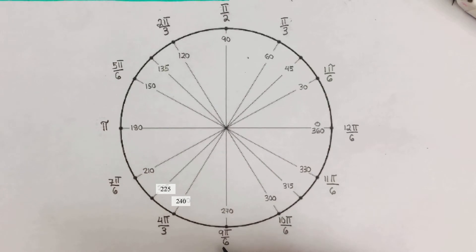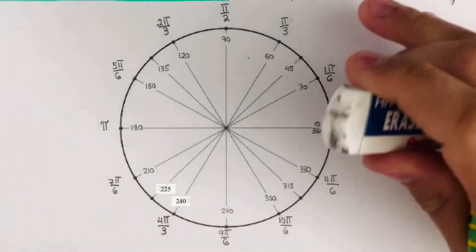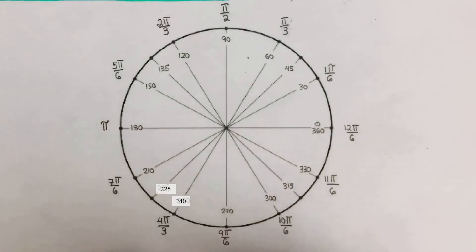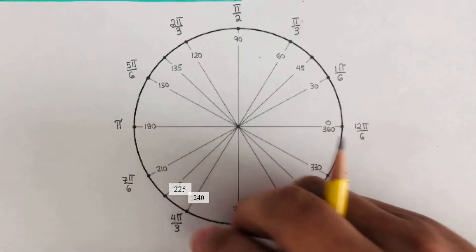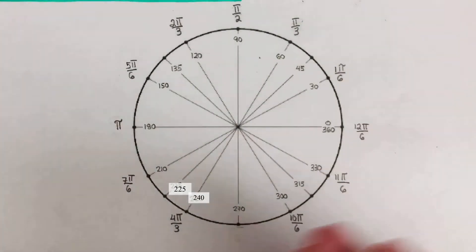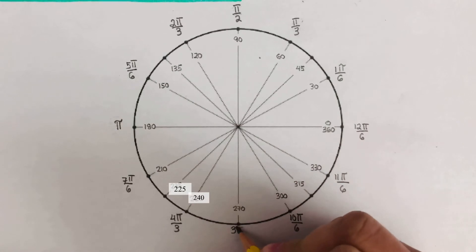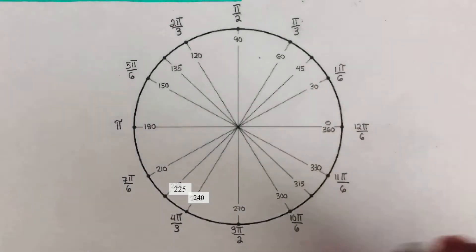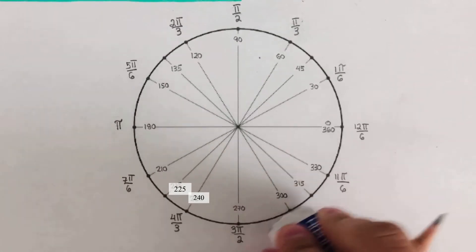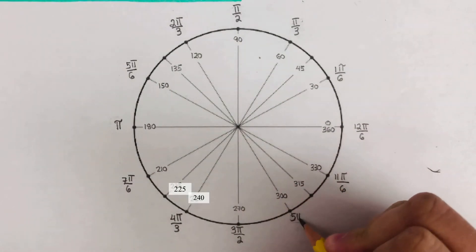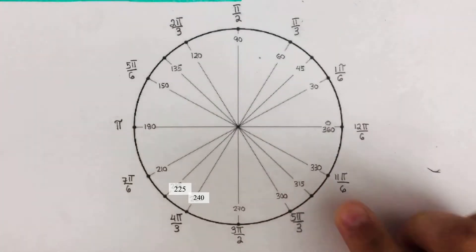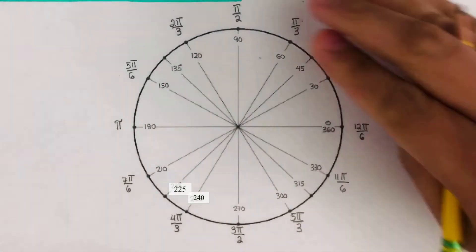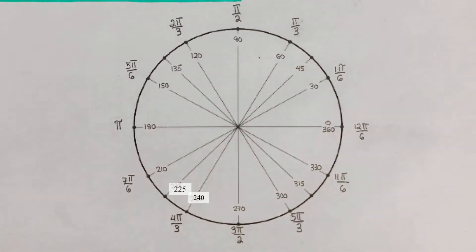And then this one right here — 9π/6 — is also divisible by 3: there are three 3s in 9 and two 3s in 6, so this becomes 3π/2. And then 10π/6 is divisible by 2, so that becomes 5π/3. And then 11π/6 — we cannot reduce this, so we keep that as 11π/6.